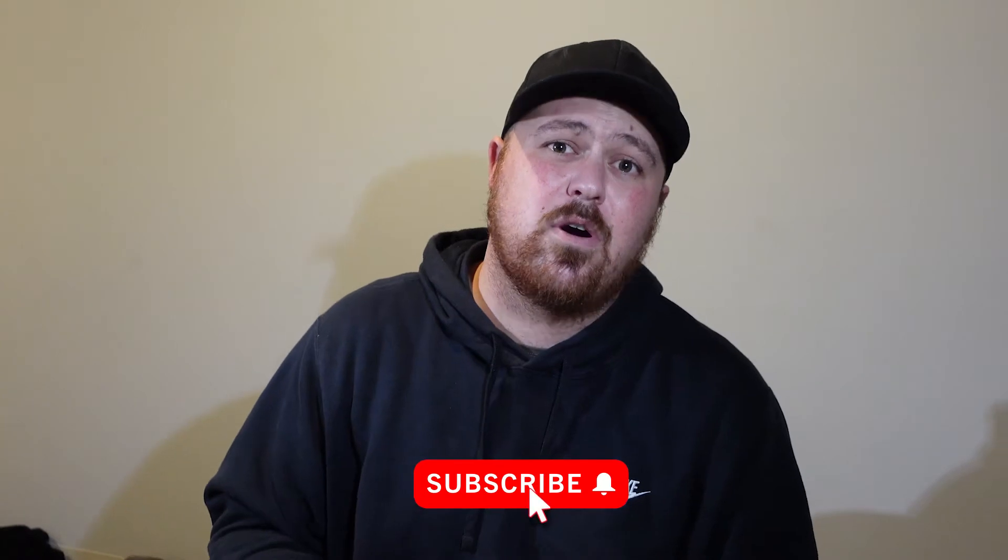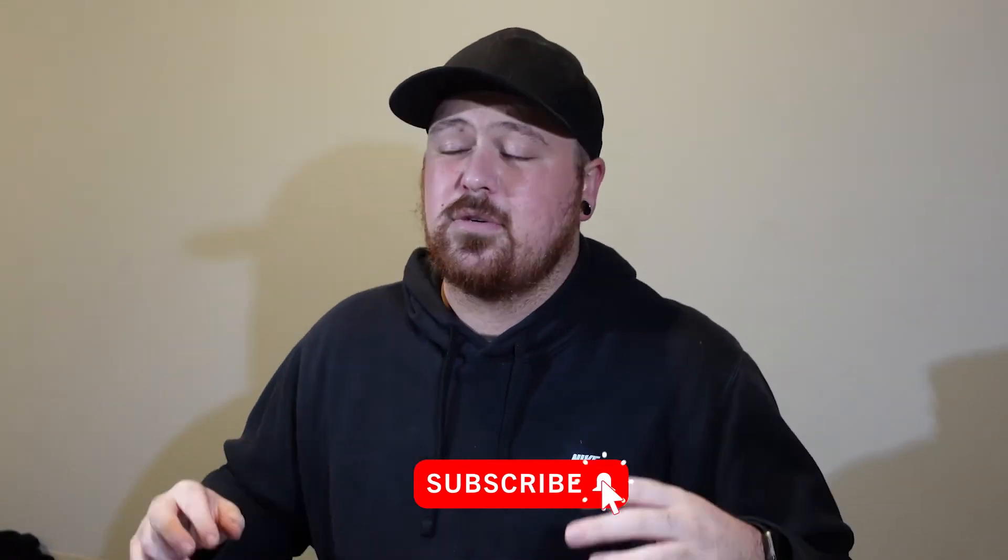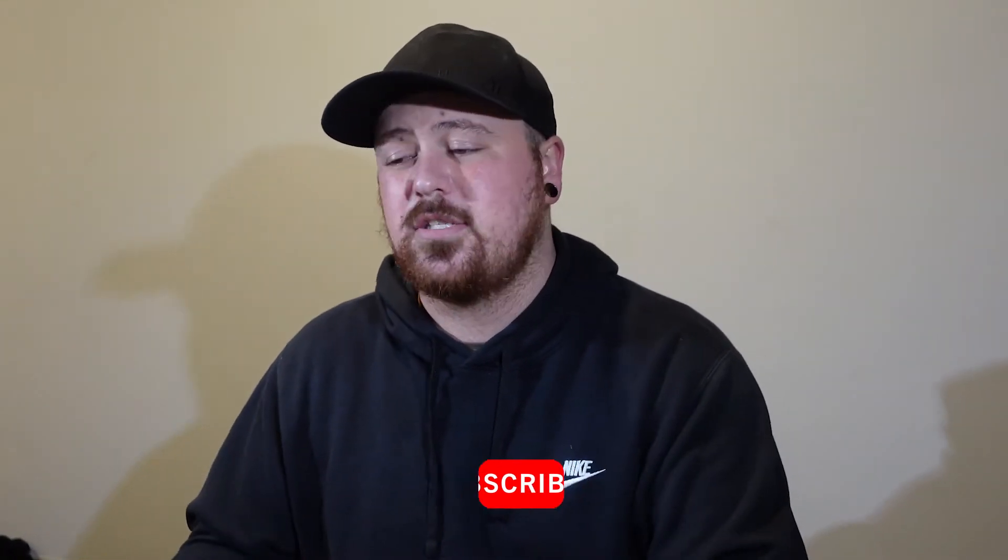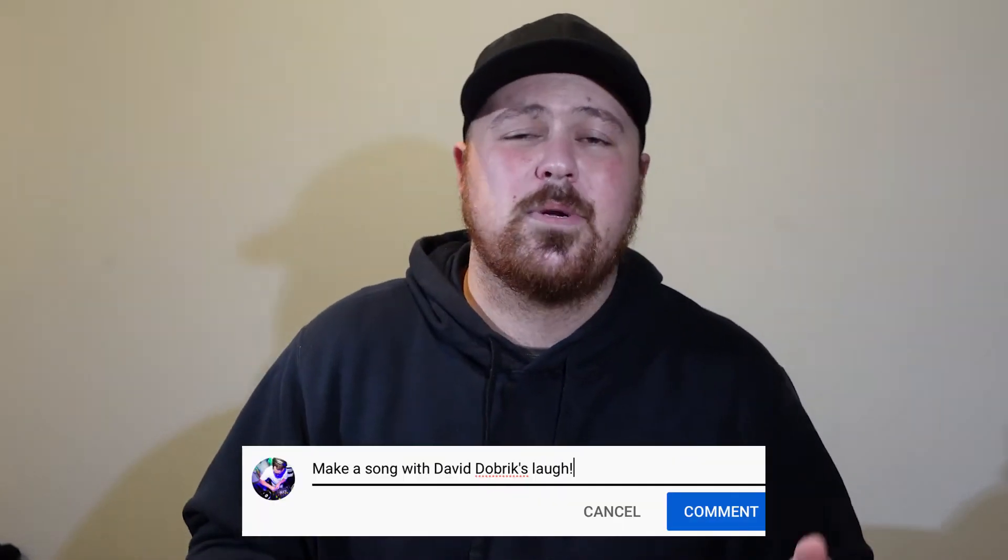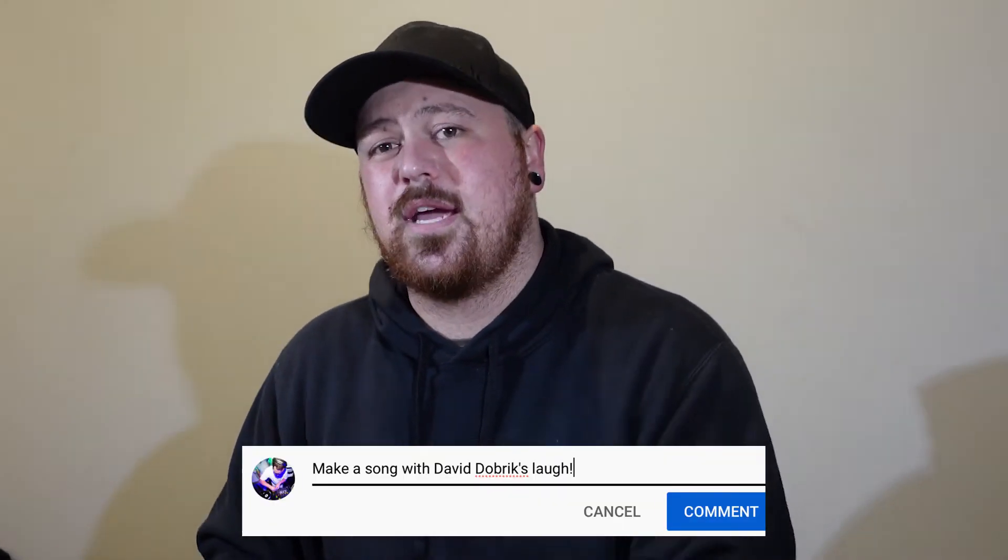What's up everybody? Welcome back to another video. Today, as you can tell by the title, we're going to be making a song with David Dobrik's laugh and a bunch of other samples pulled from some David Dobrik videos. But before we get into it, I've got to tell you guys a couple of things. Smash that subscribe button and give the video a like because it really does help YouTube push my videos out. Let me know in the comments what sort of stuff you guys want to see next and I'll make sure to get around to as many of those videos as possible. But without further ado, let's get into it.